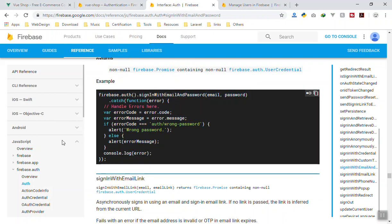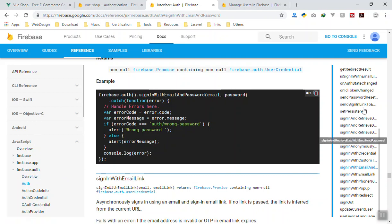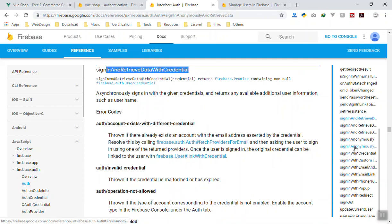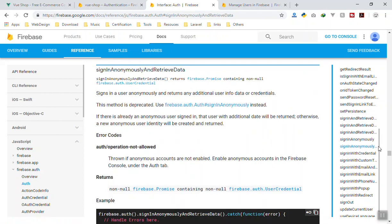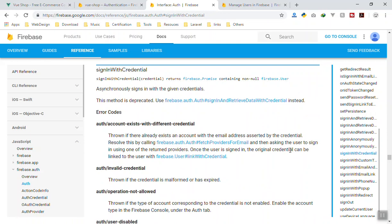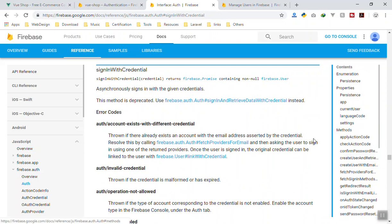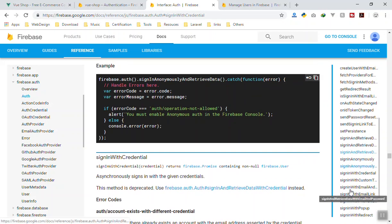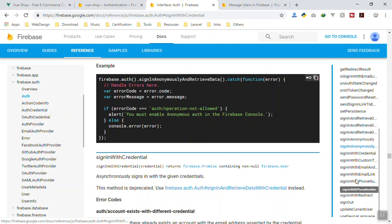If you come to the Firebase documentation, here is the code for the login page. As I said in the previous video, the left-hand side is the main menu and this is the submenu. You can sign in users using different methods — sign in anonymously, sign in with credentials, sign in with Gmail, GitHub, Facebook, Twitter. For us, we are going to use sign in with email and password.